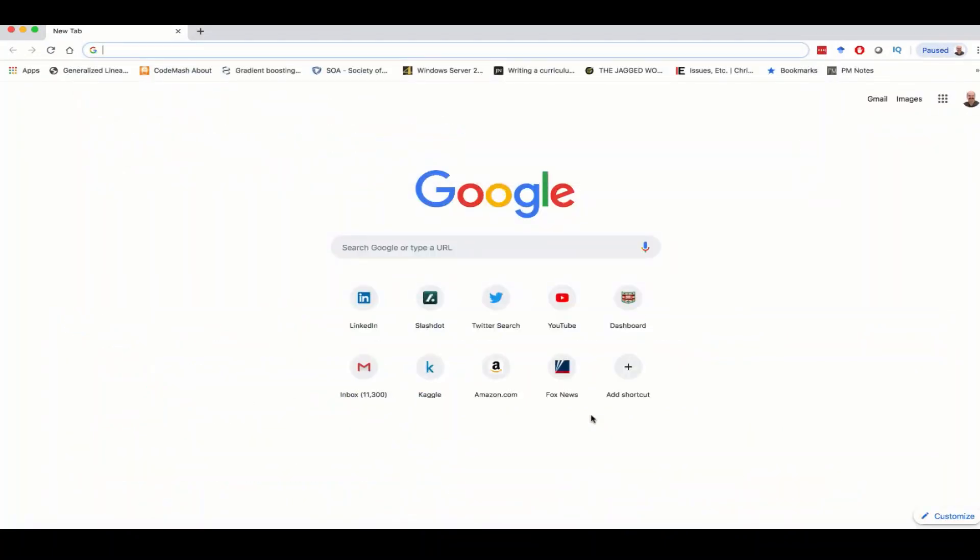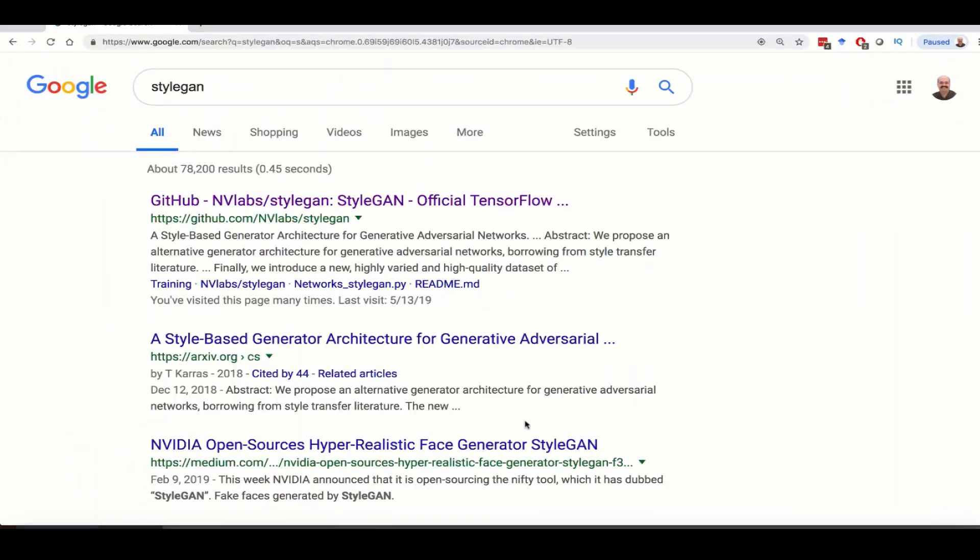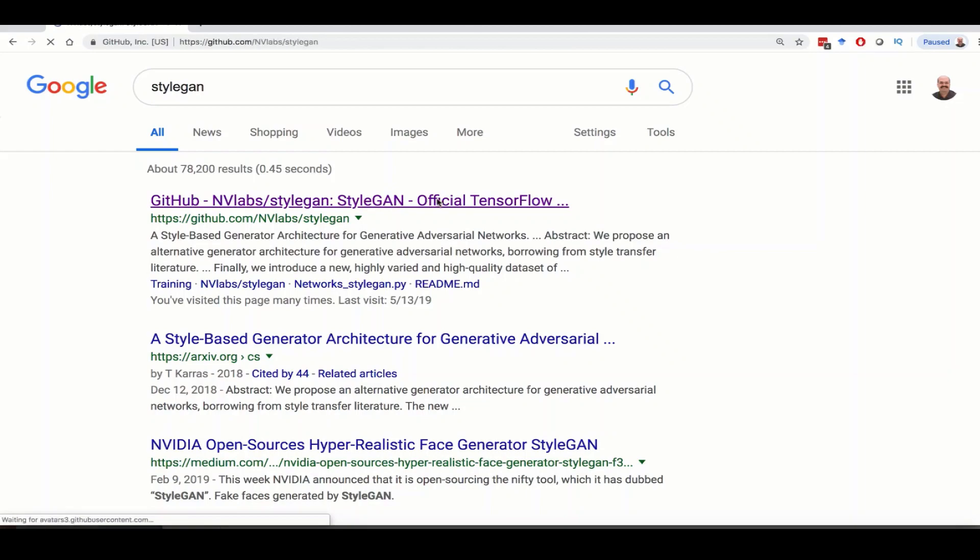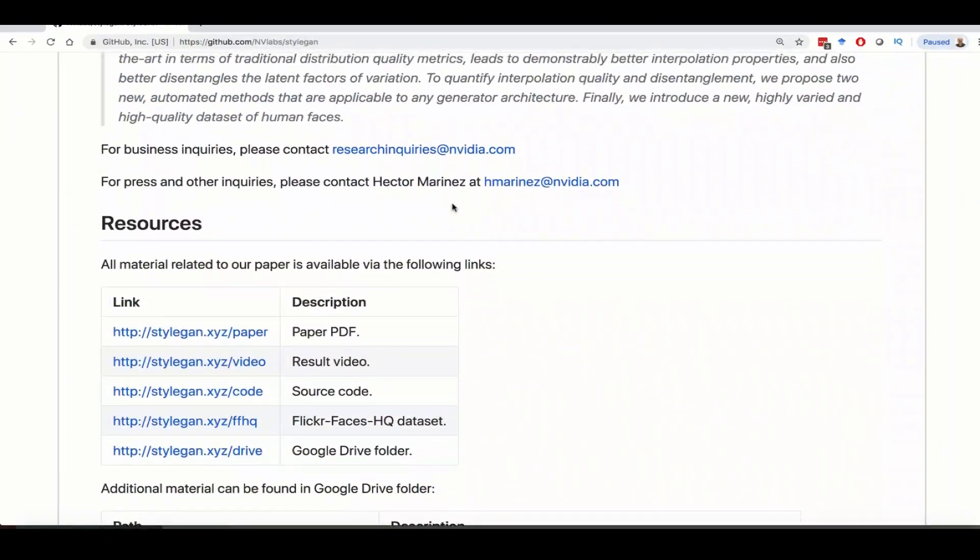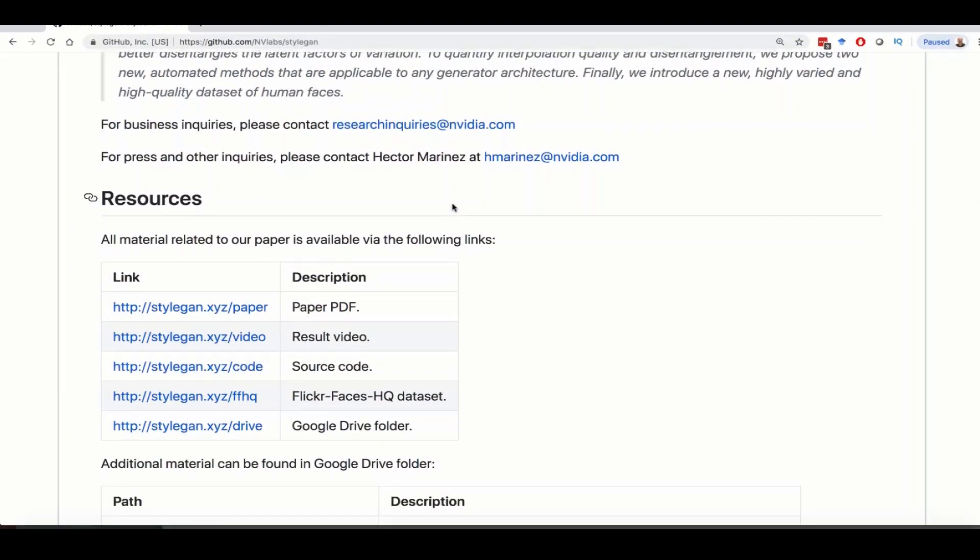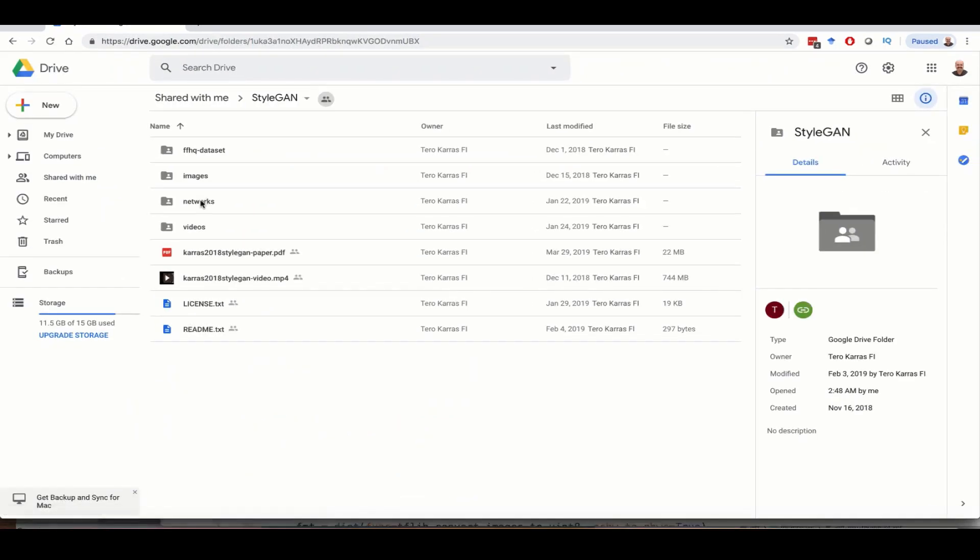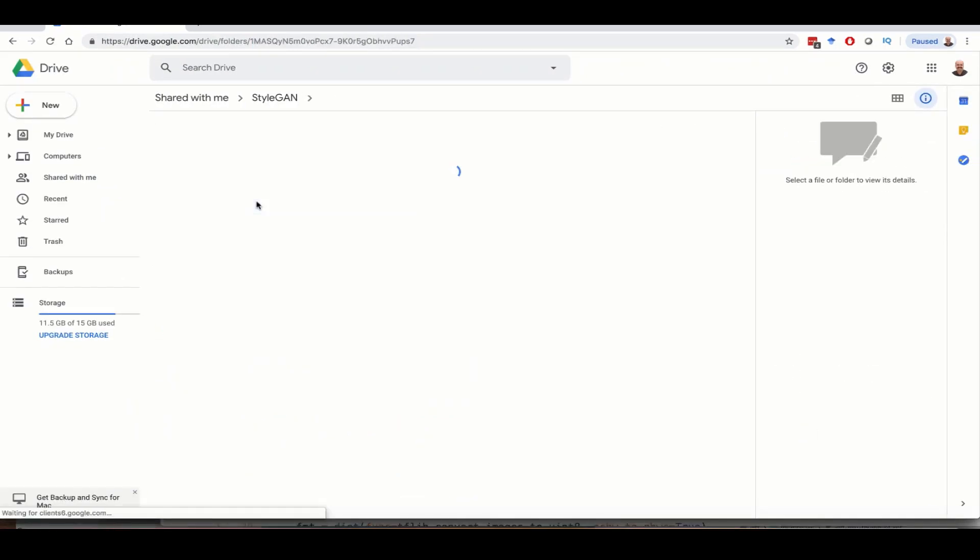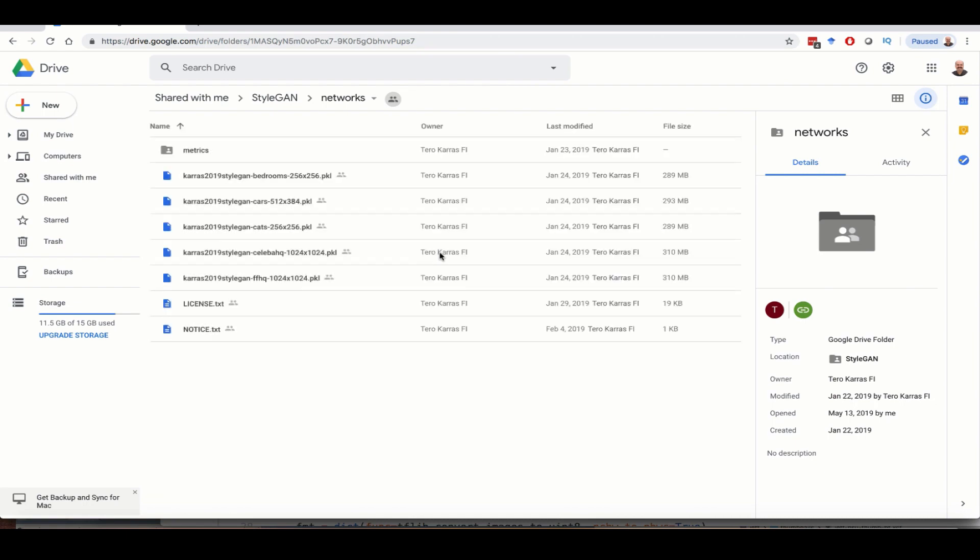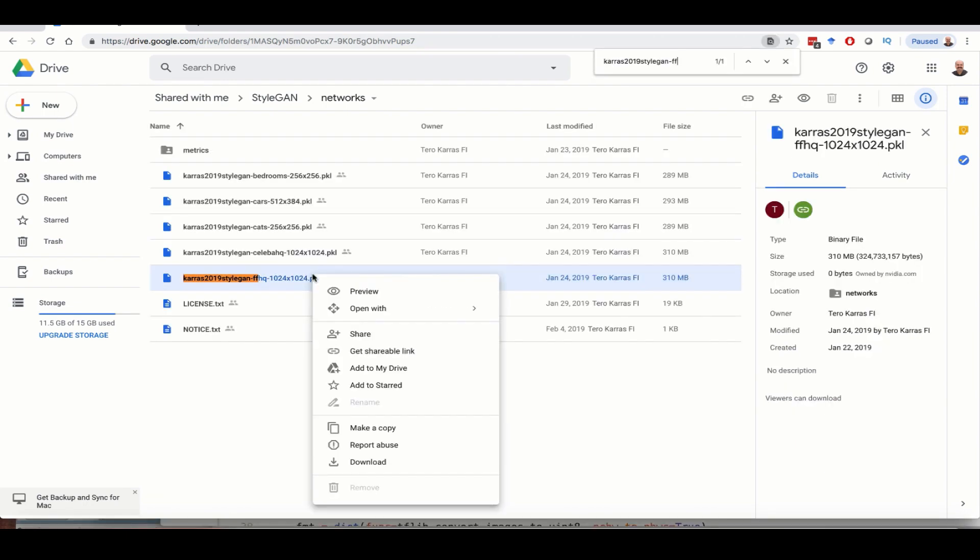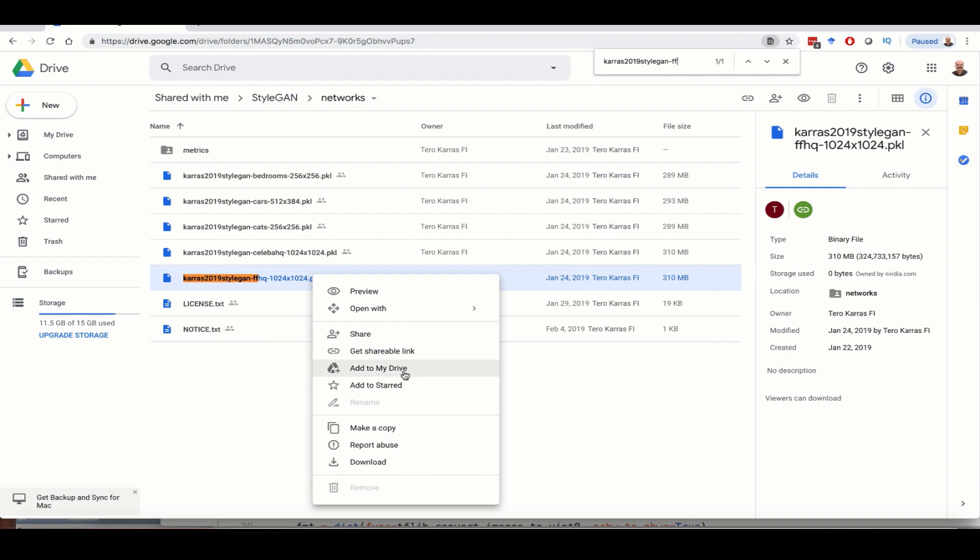So just search for StyleGAN. You'll go to NVIDIA StyleGAN in GitHub. And down here they show you resources. This is their Google Drive folder. This is where you're trying to download it from. This networks folder that they have here is where the pre-trained networks are. This is the key one that you want. So what you want to do, this is kind of a trick to how to get around quota limits in Google.